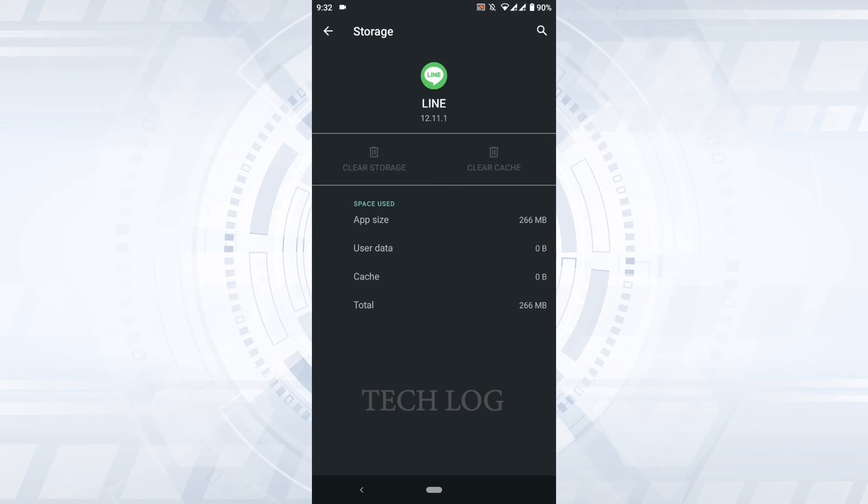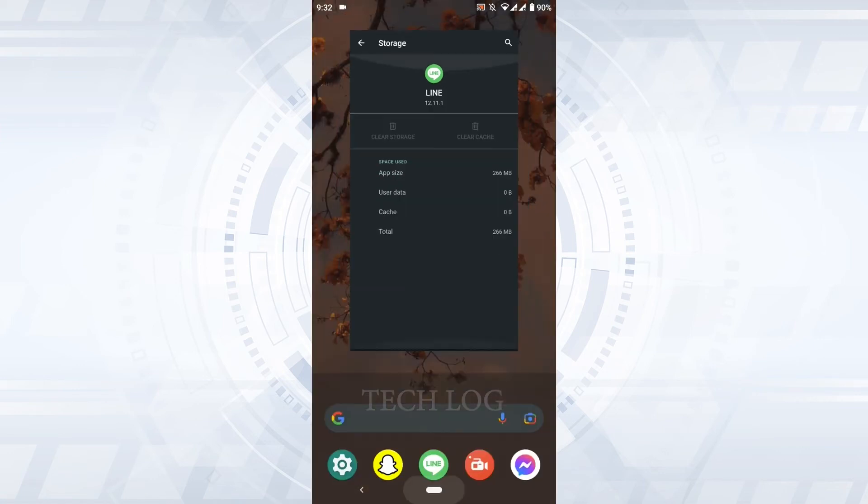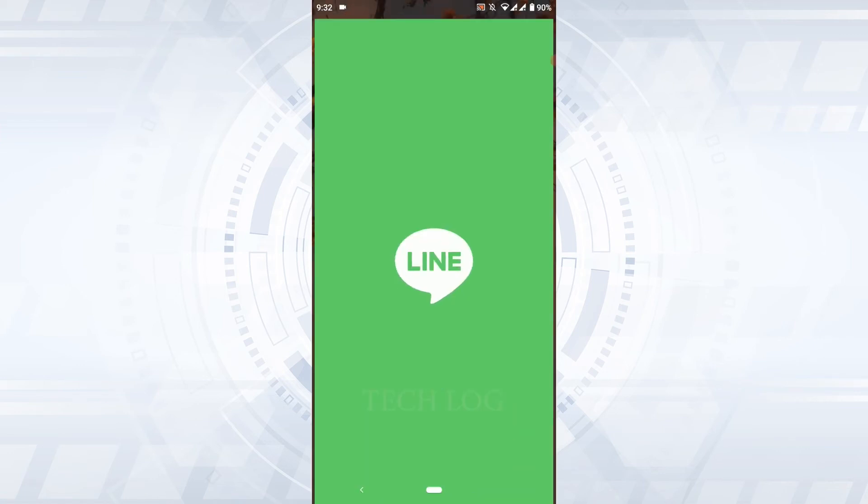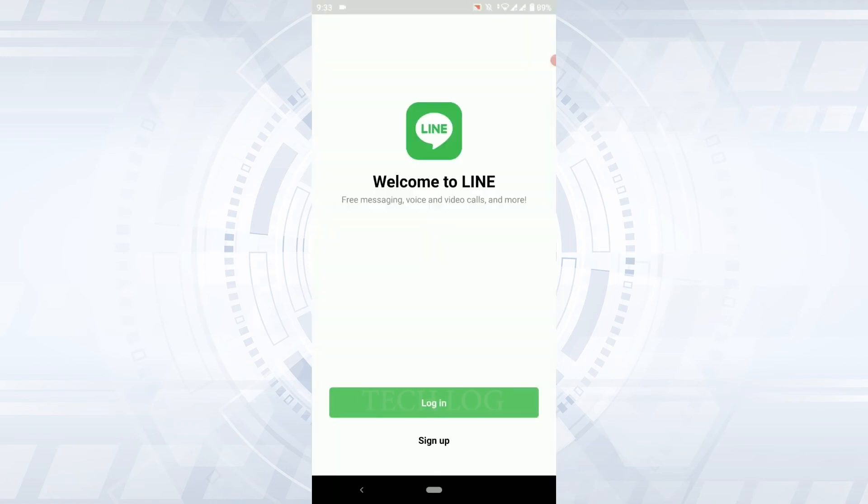Once the clearing process is completed, you go back and check your LINE account. You will be automatically logged out from LINE. There you can see I am no longer logged into my account. So this is how you can log out of your LINE account.